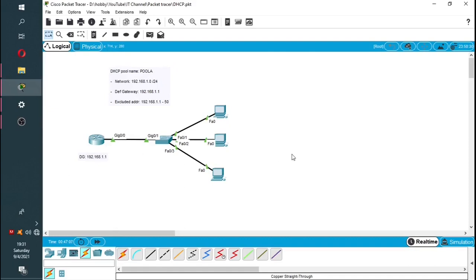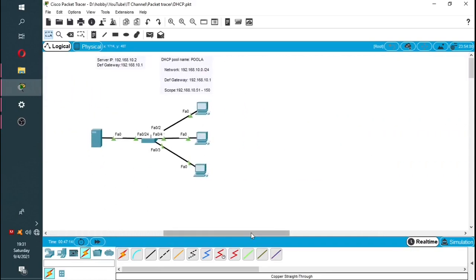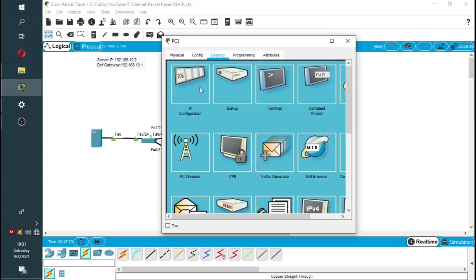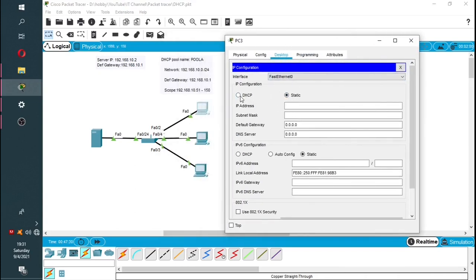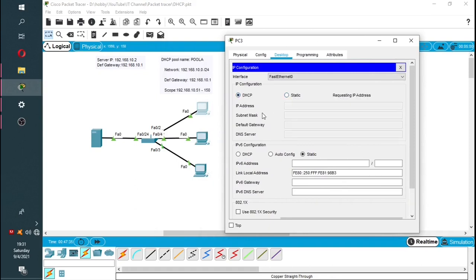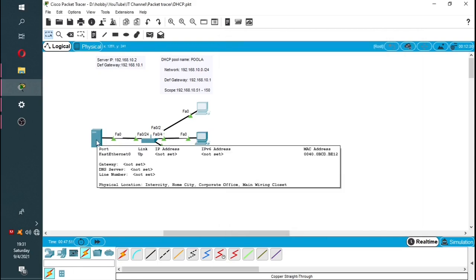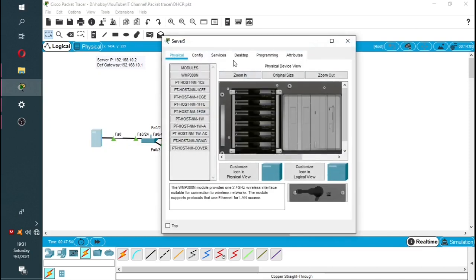This was successful. Now we are going to move on to the second network and focus on the server. I'll check the PC to see if we are getting any DHCP addressing. As you can see, DHCP failed — APIPA is being used, which means the server is not handing out any DHCP addressing.